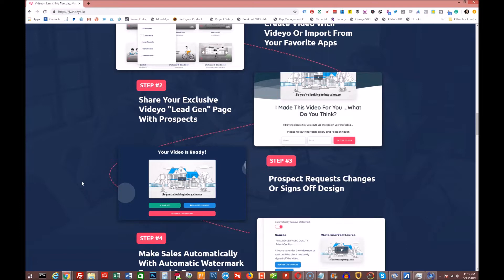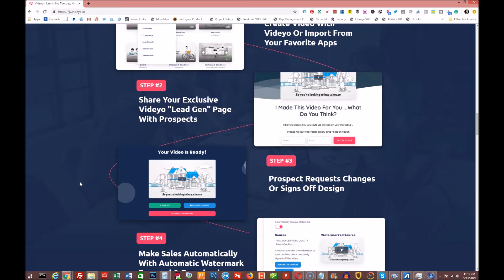Now I will tell you the front end doesn't come with the sign off or request change option. That is only in the agency offer. And the agency offer I believe is $197, but I'm going to show you a video that Ryan Phillips, creator of this product has shown me and I'm going to give it to you right after this video.